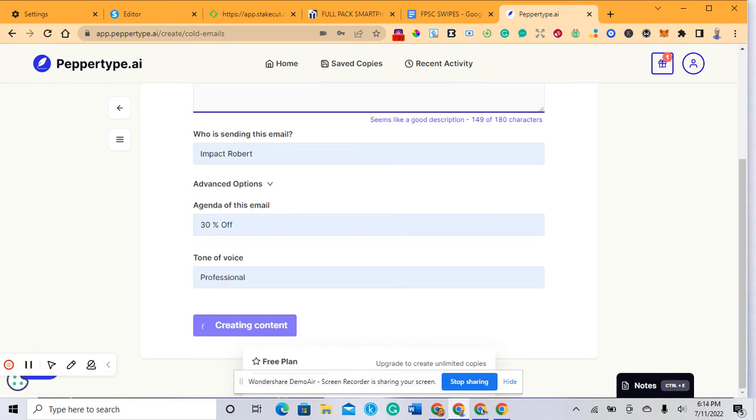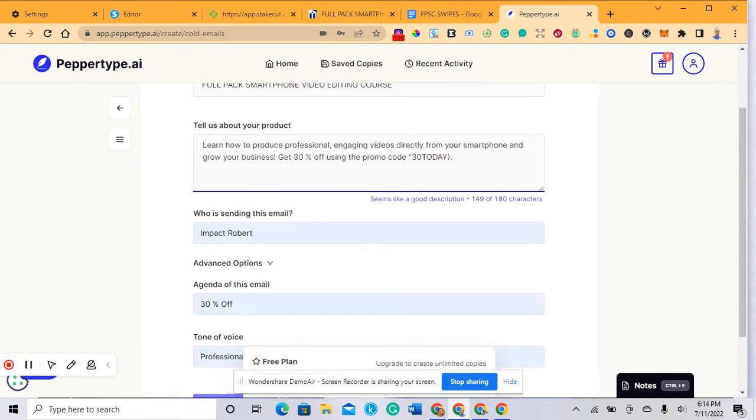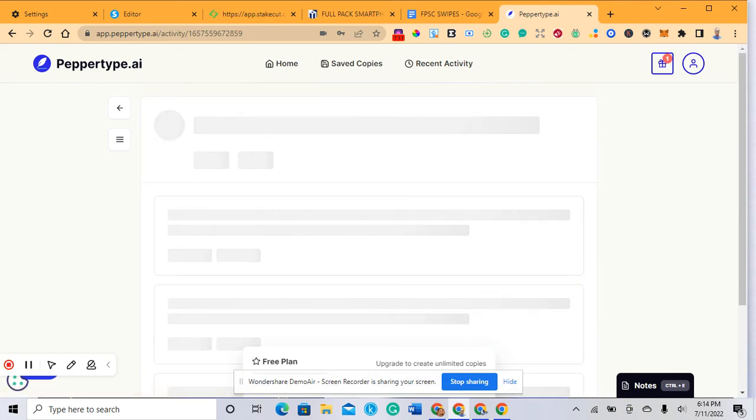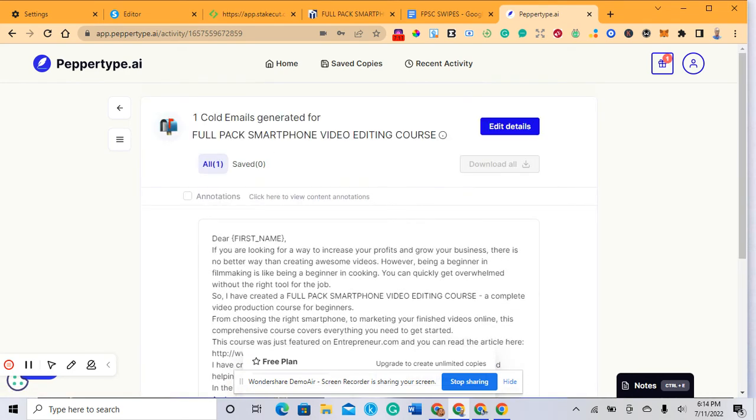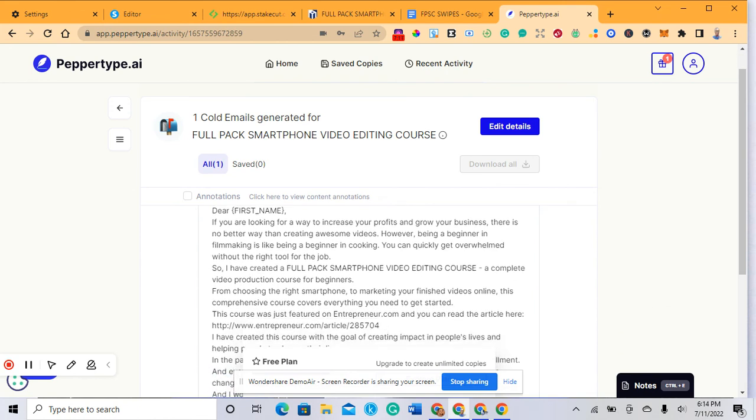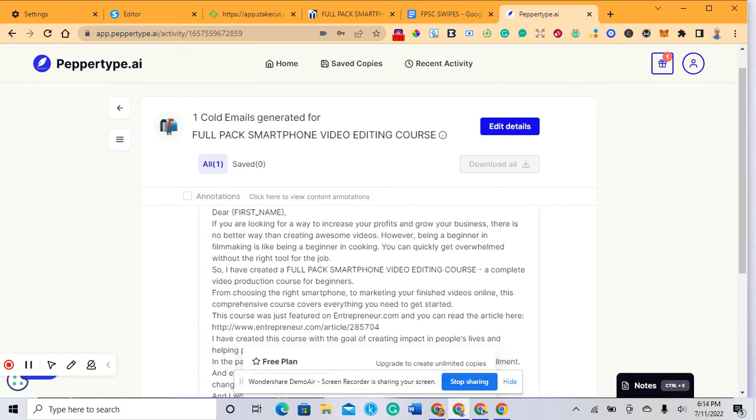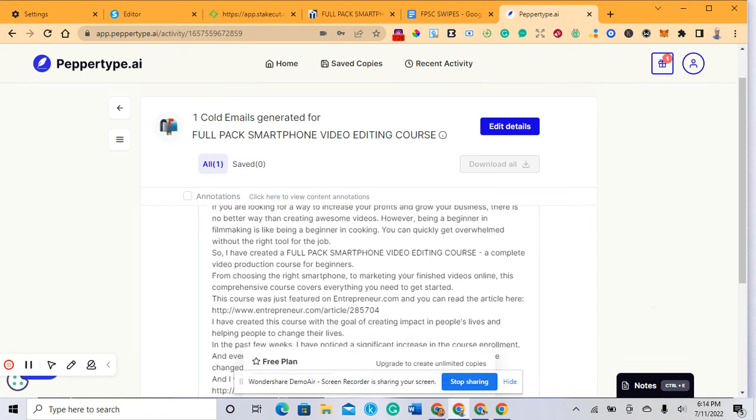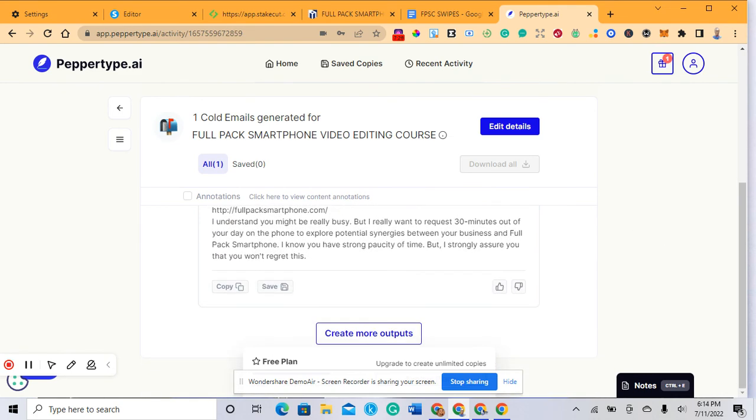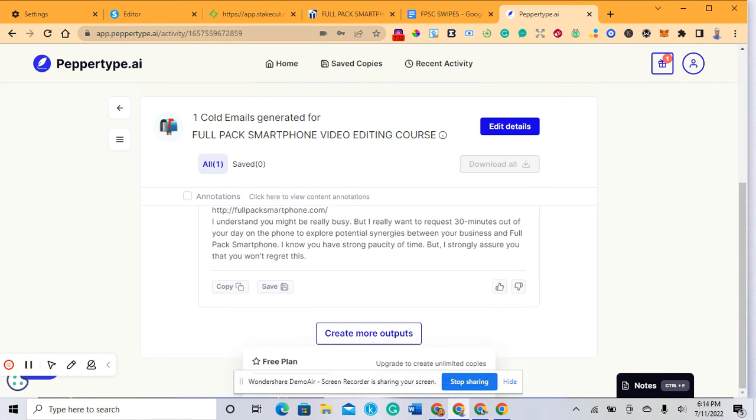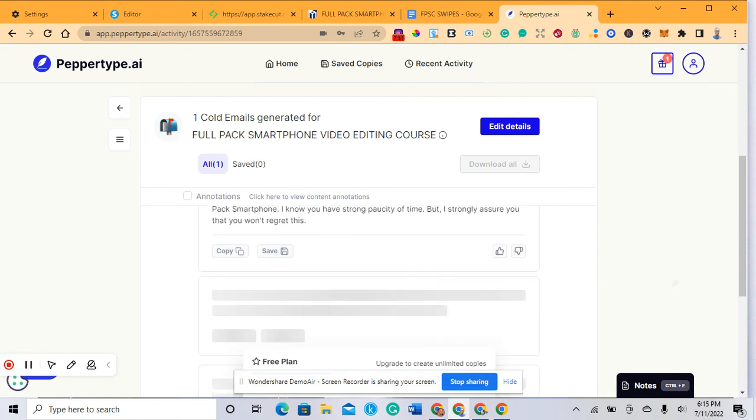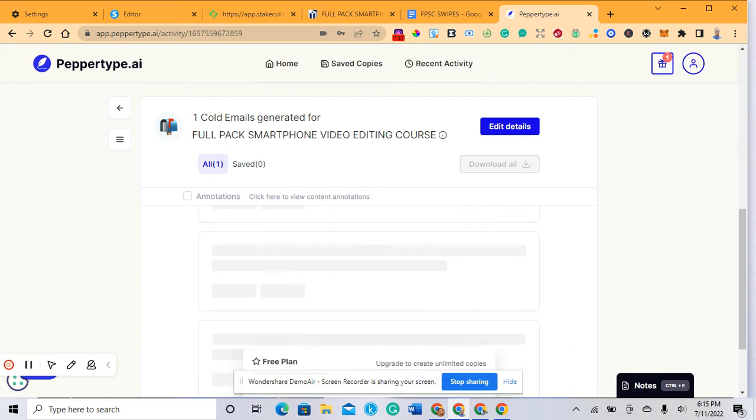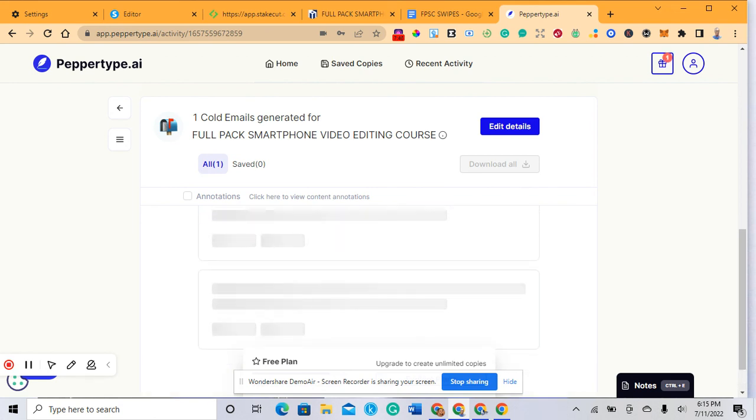It's loading. Now look at this - you have the first email: Dear First Name, if you're always looking to increase your profit and grow your business, there is a better way than creating awesome video. This has several email templates. If you need more templates, you can click on create more outputs. Once you click create more output, the AI will give you continuously as much as you have words. Create more and more, copy it and send it to your subscribers. That's how you generate content for your products.